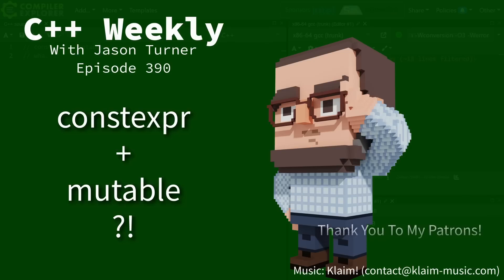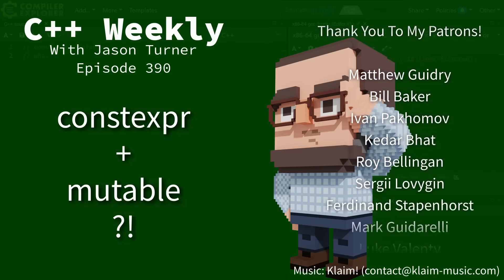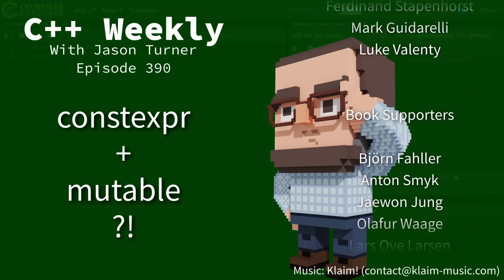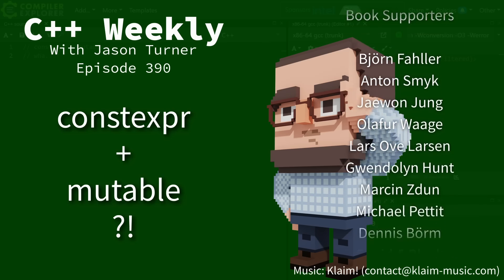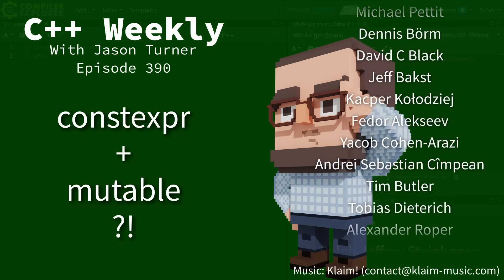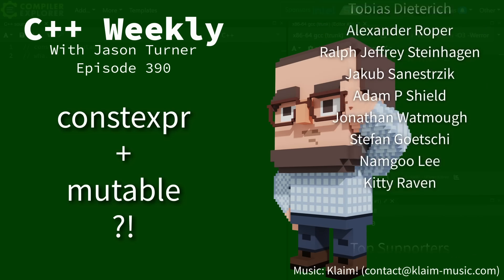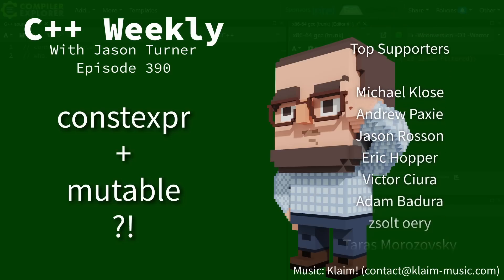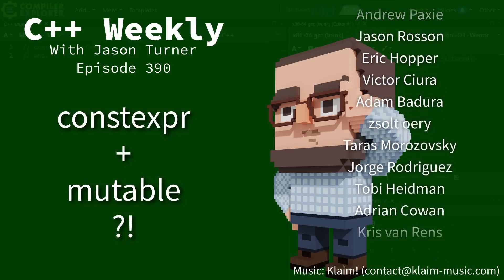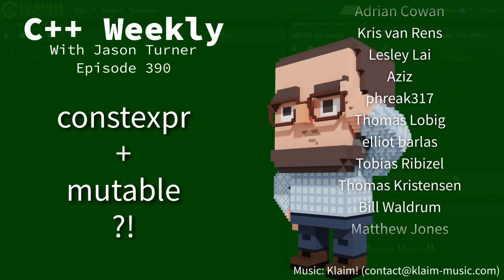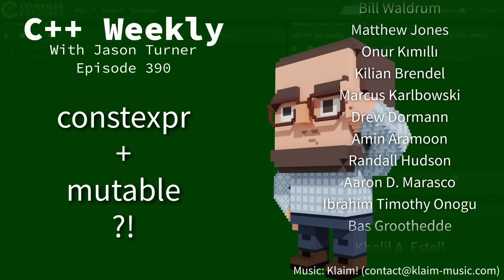Hello and welcome to C++ Weekly. I am your host Jason Turner, available for code reviews and on-site training. I do suggest that you consider hiring me to come on-site for a team building and educational training event for you and your team.